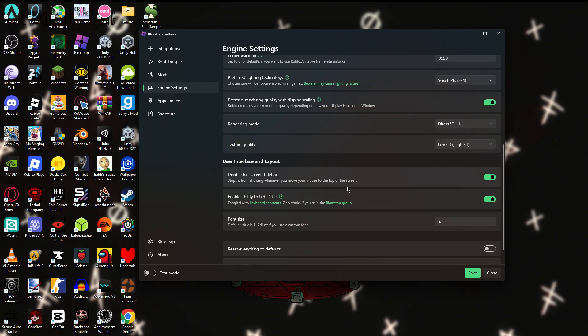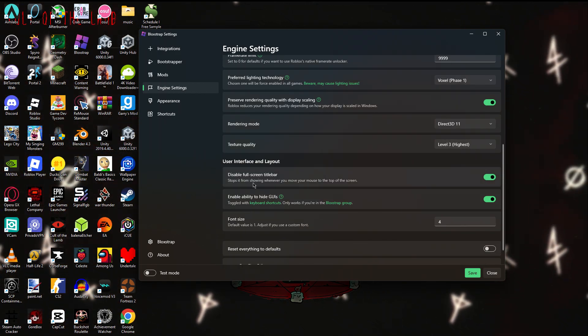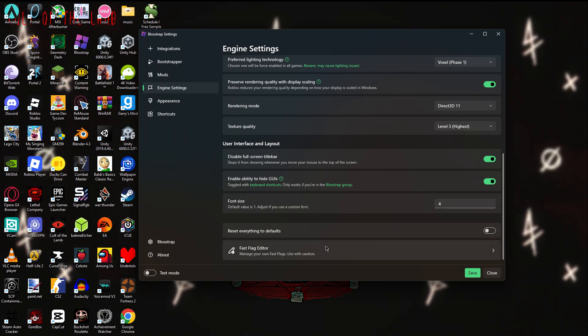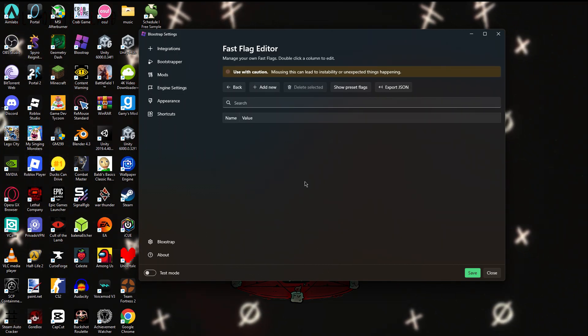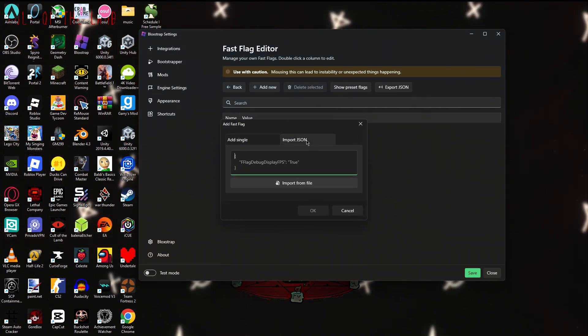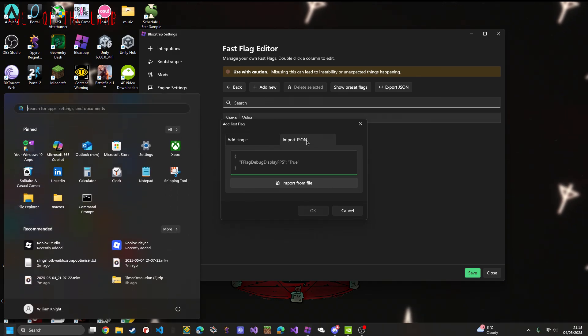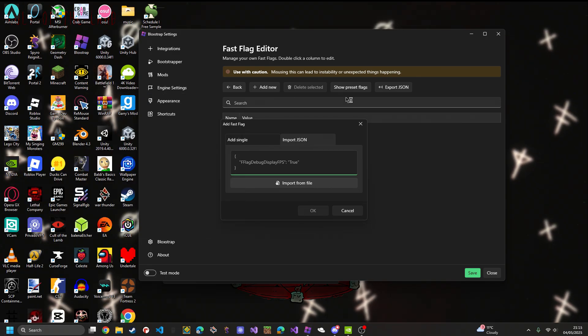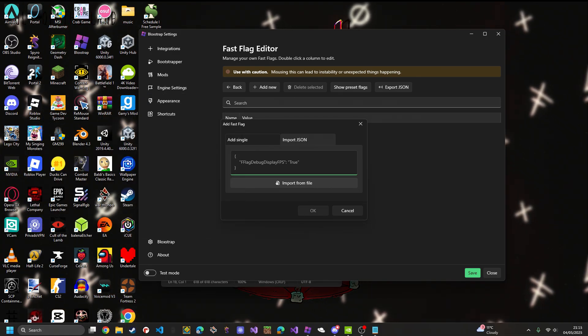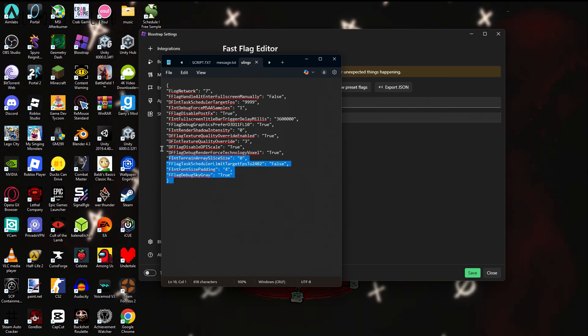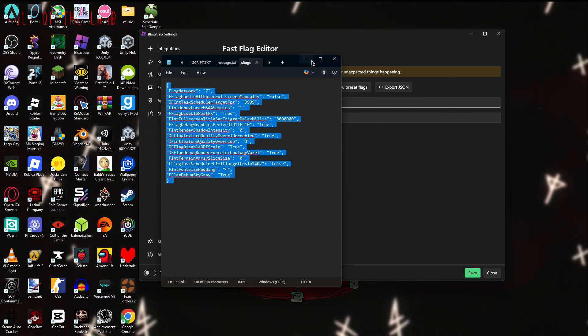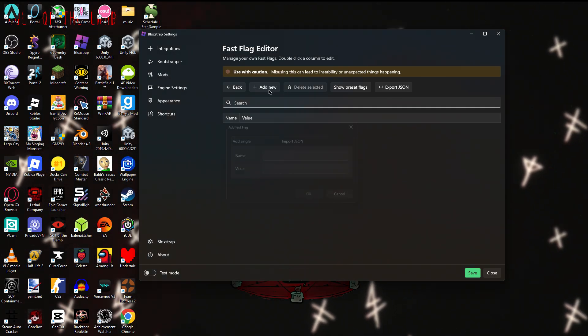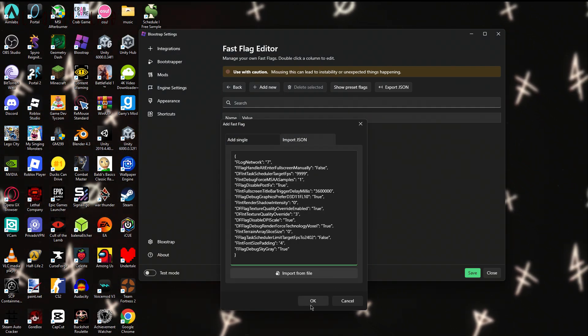So you're going to click add new and import JSON. So I already have this saved into a text document, so I'll put this in the description. So all you have to do is copy and paste that. Add new, import JSON, copy and paste this in.